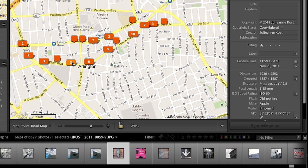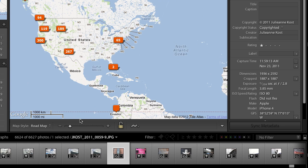For example, if I go to All Photographs and then zoom way out, we can see on the map all the different places that I've embedded GPS data. I did this myself, and let me show you how.